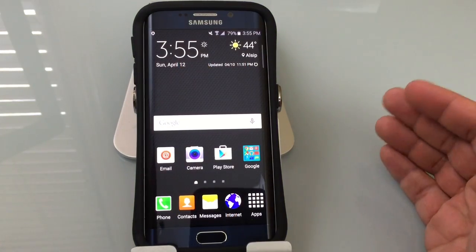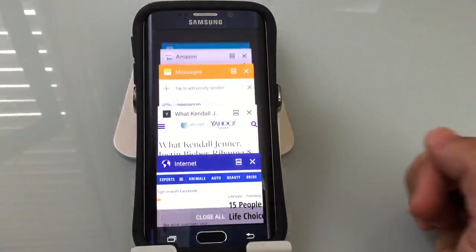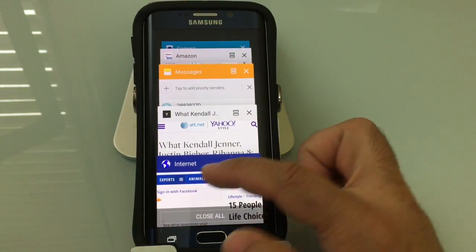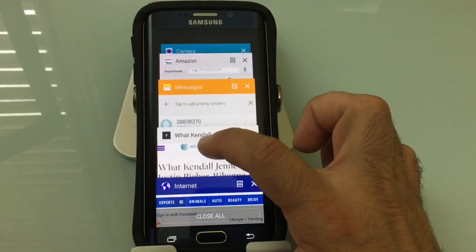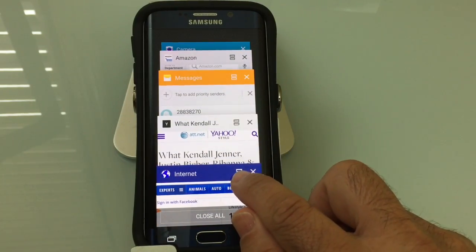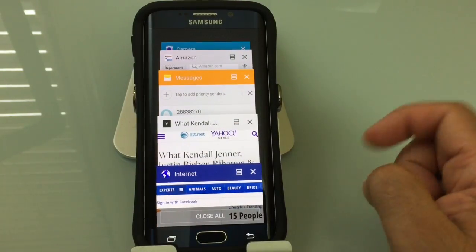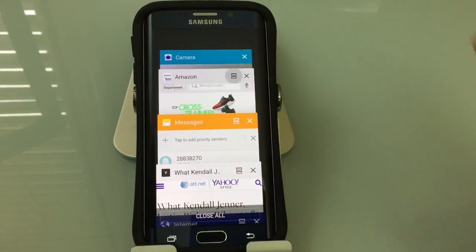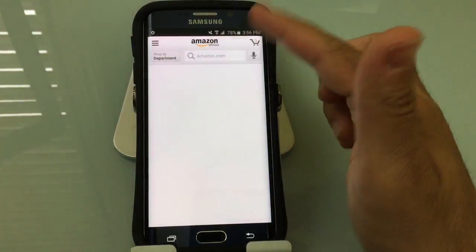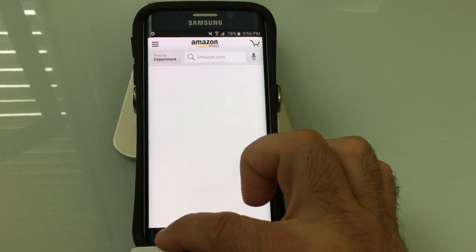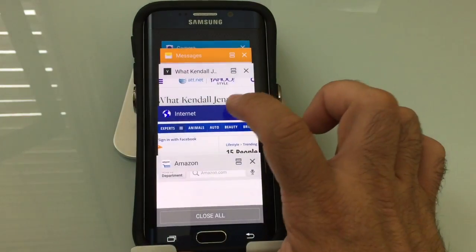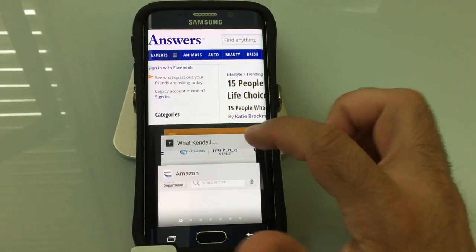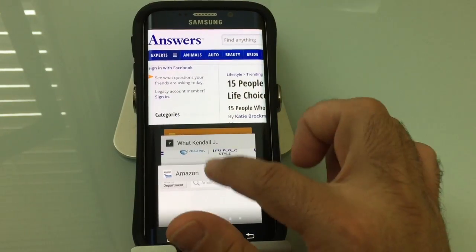Now if you're using multi-window functionality and want to quickly get into a multi-window function based on an application you've already accessed, you'll notice that your recent applications all have that double box — one on top of the other. That's your multi-window functionality icon. So what you could do is tap that right there and it will try to pin Amazon to the top, then do the same thing with the internet application.